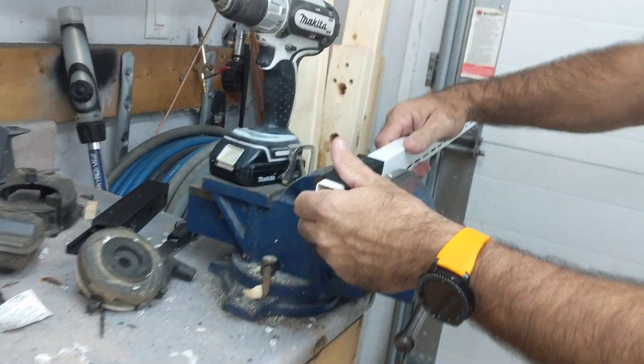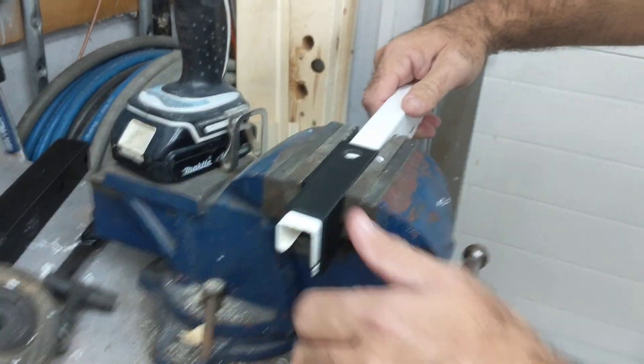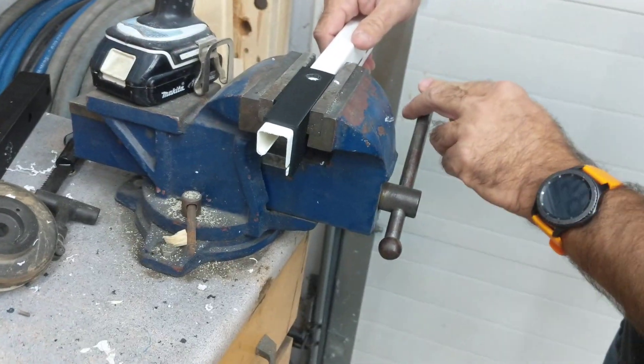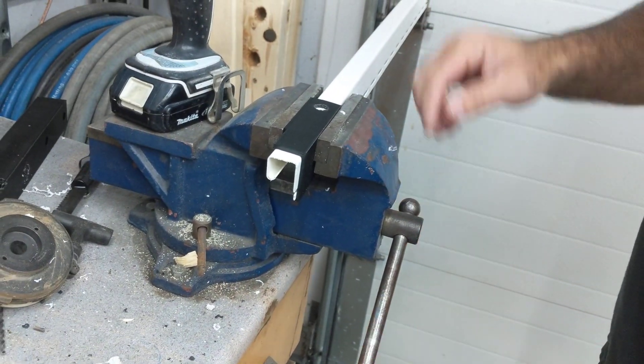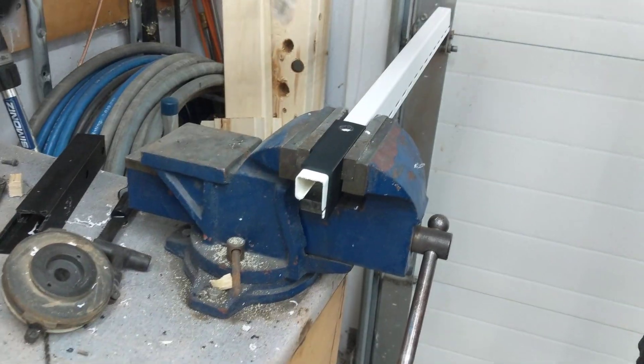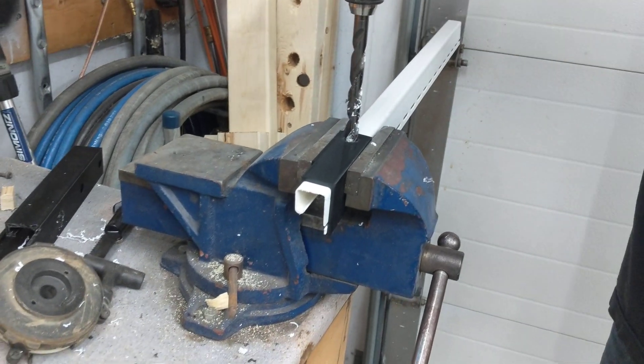So what we need to do is we're gonna put this in the jig or in the vise. And there we are. Don't over tighten this obviously. So now we just drill.